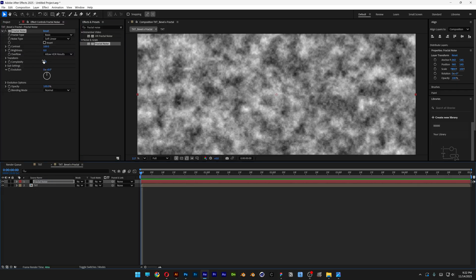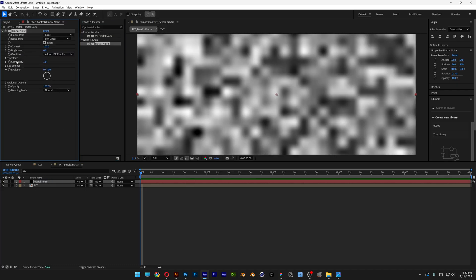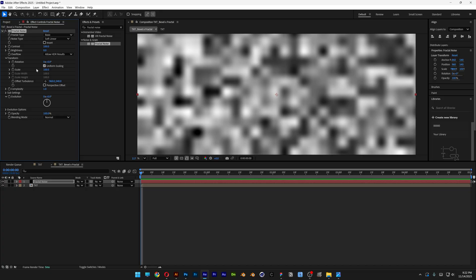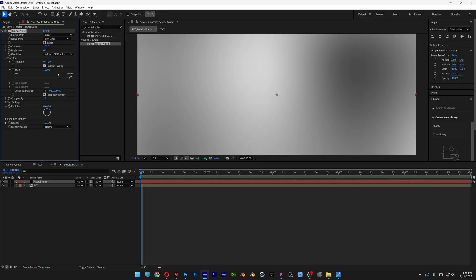Here I'm going to go to the complexity, decrease it to one. Let's go to transform and here we're going to go to scale, increase it to a thousand. And here we're going to go to the evolution and animate this.